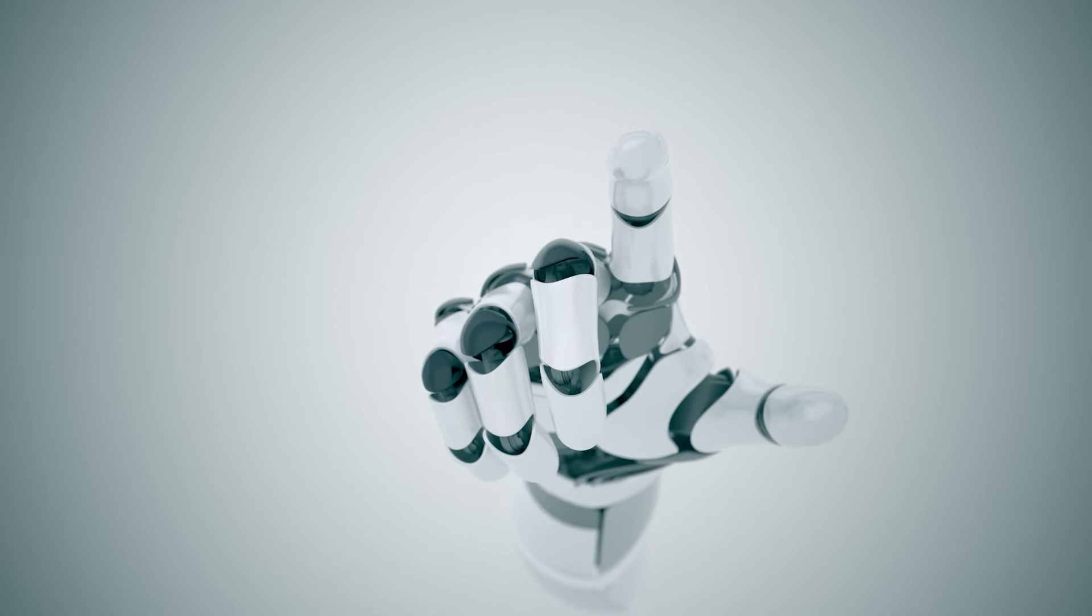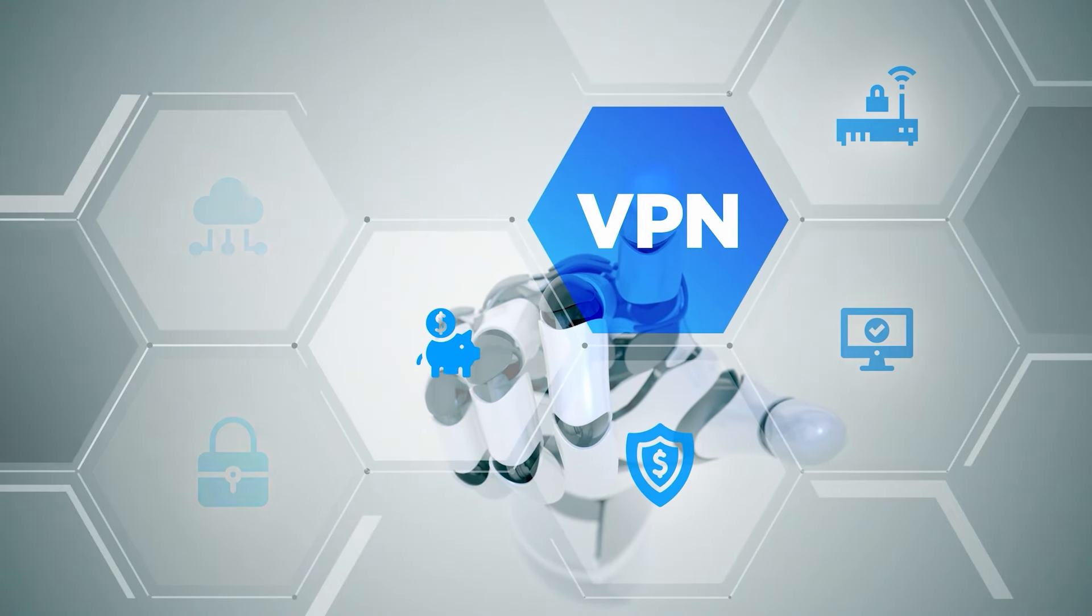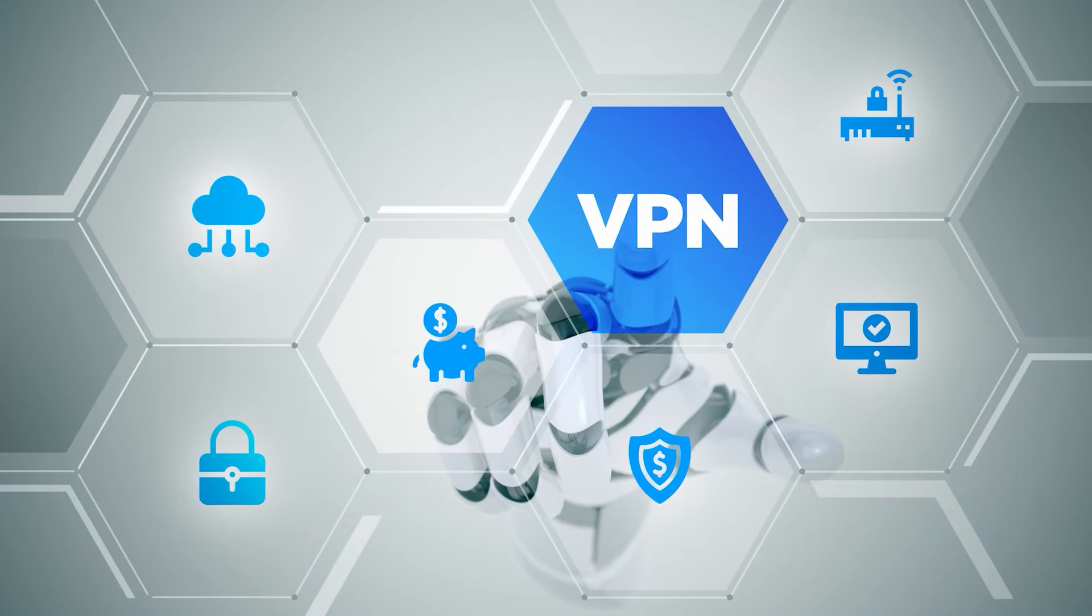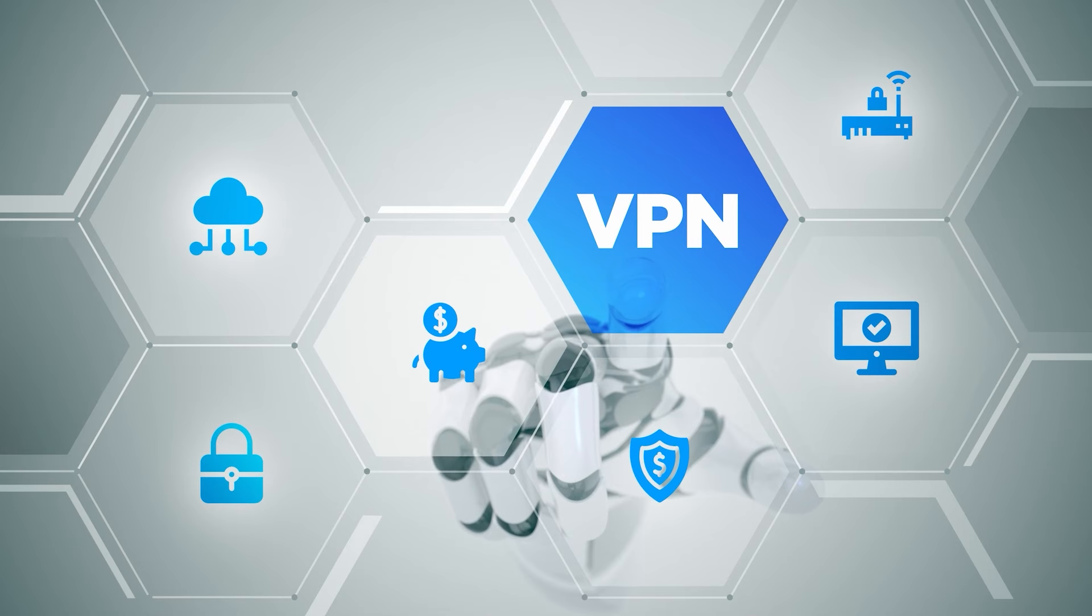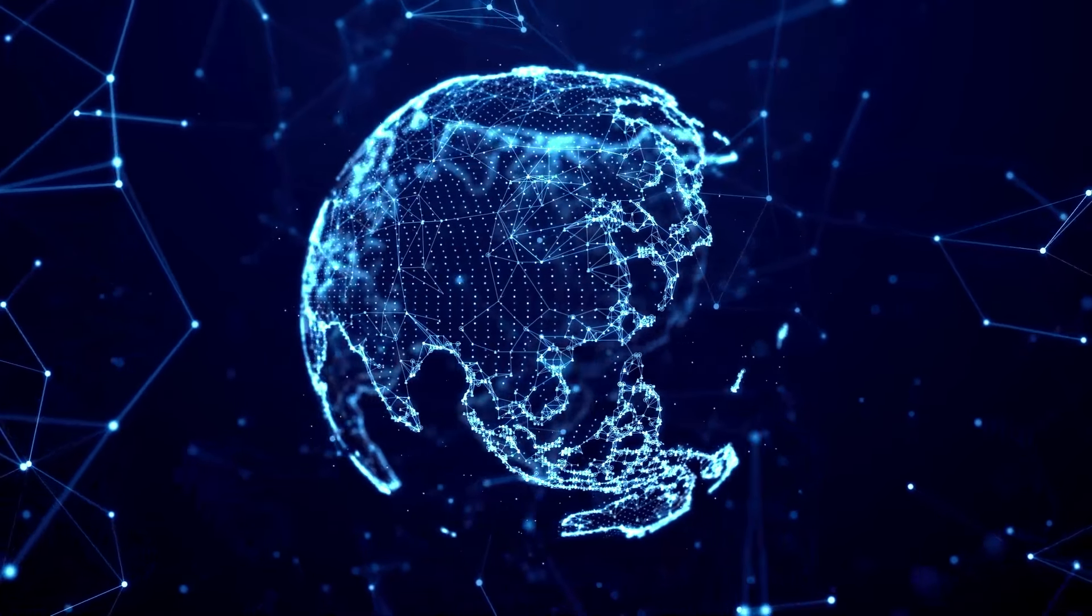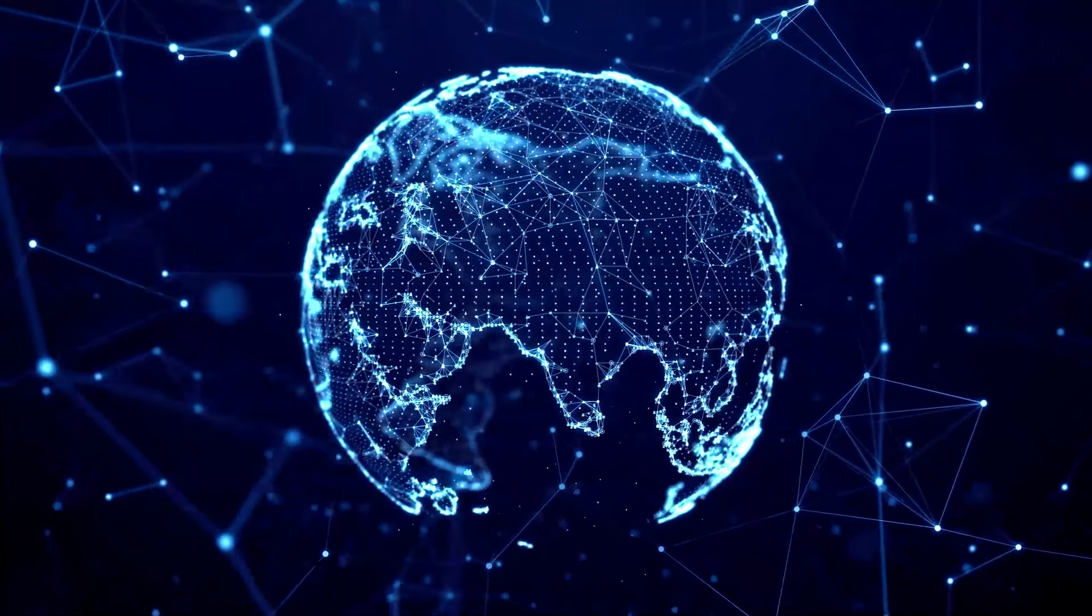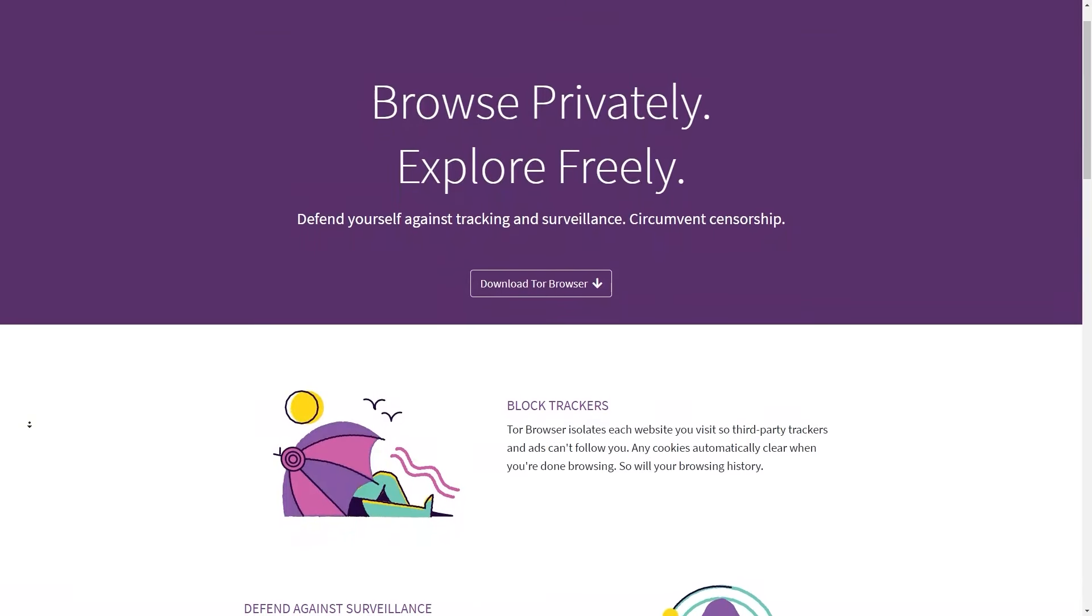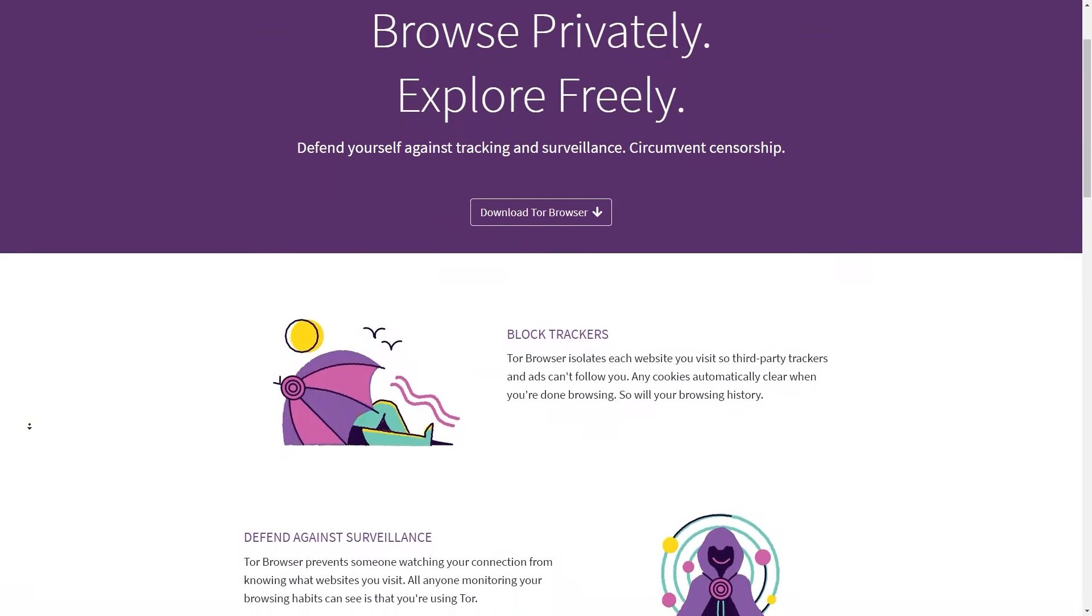Now to use a VPN to access the dark web, you'll first need to choose a secure VPN with a proven no logs policy. Then once you've installed the VPN software, you can connect to a server in a country that doesn't block the browser. Then you can open your Tor browser and navigate to your desired site.